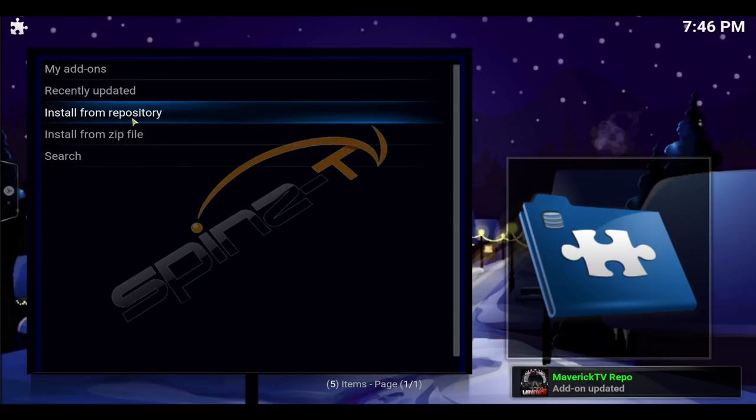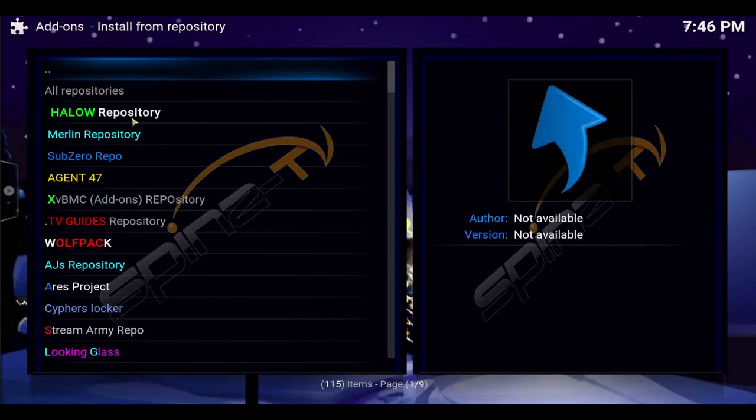There you go. So if you have it already it'll just update it. If you don't have it, you're going to go into the repo, install from repository.